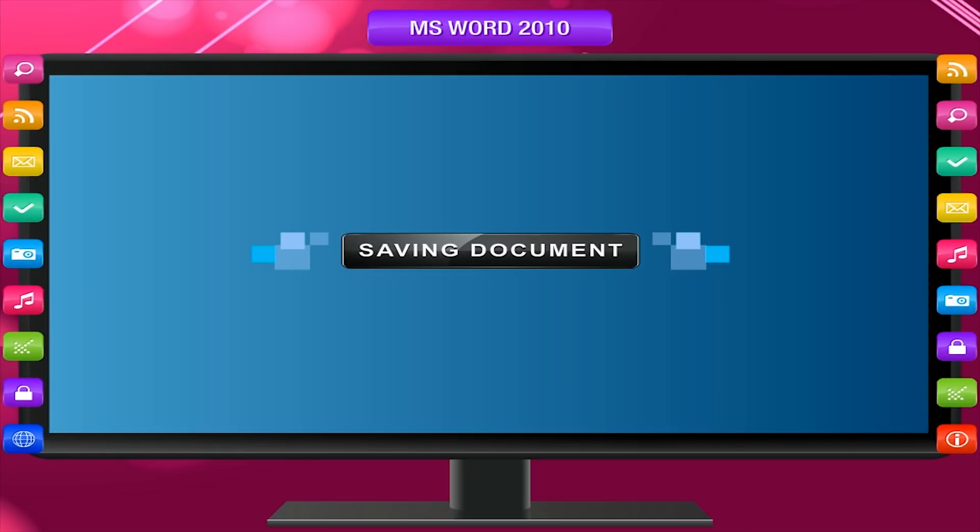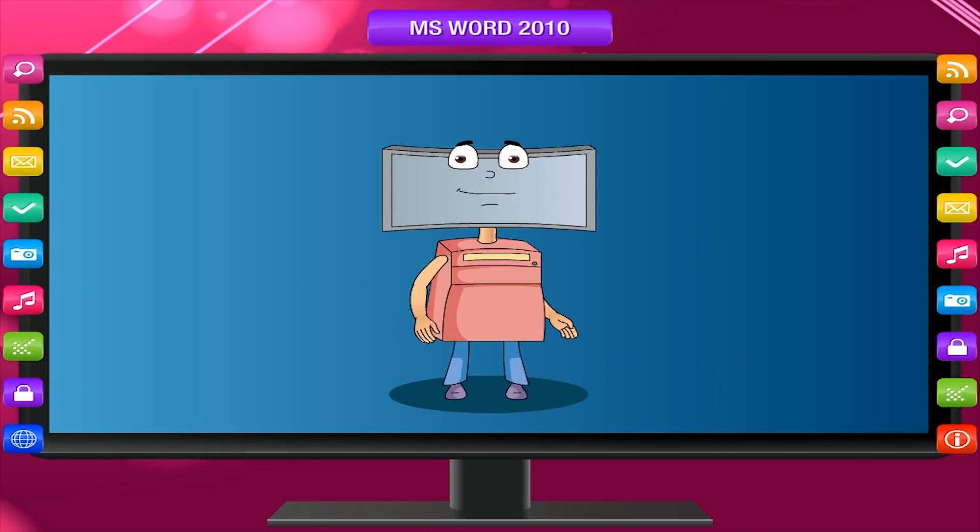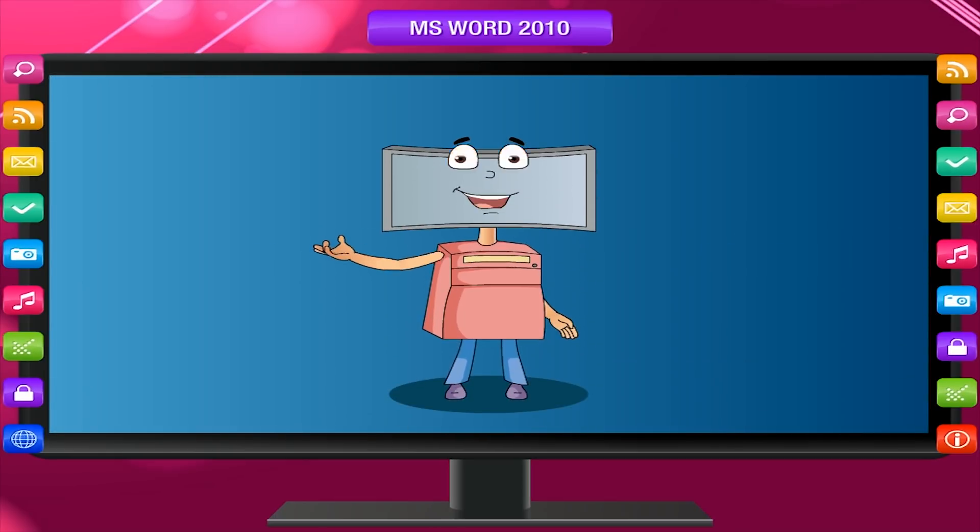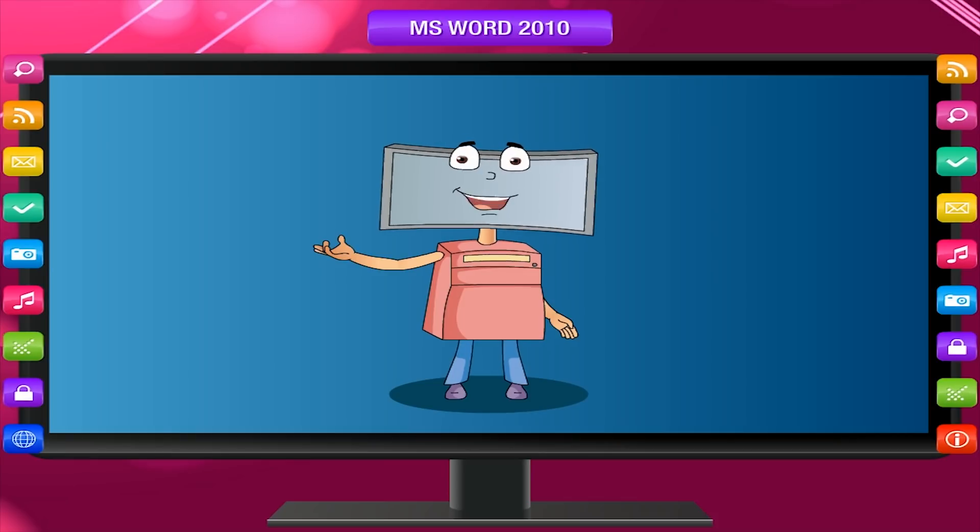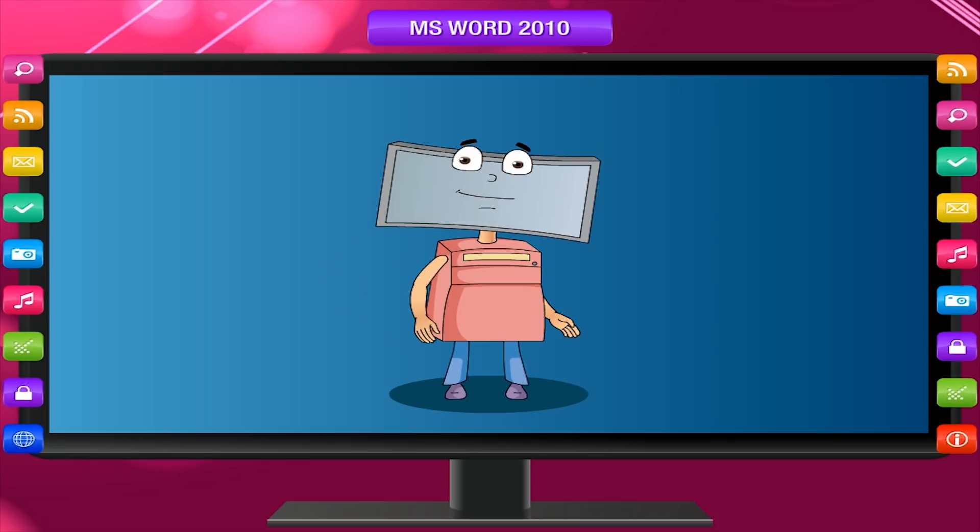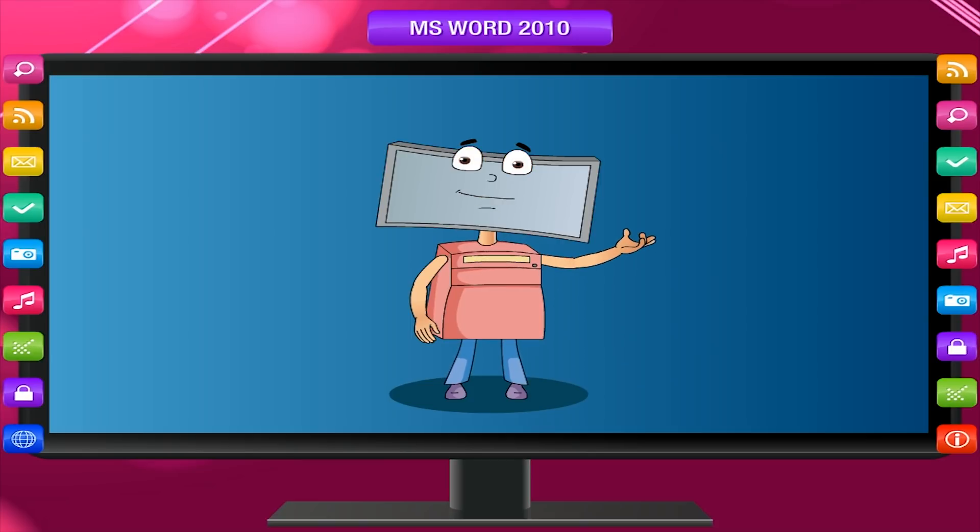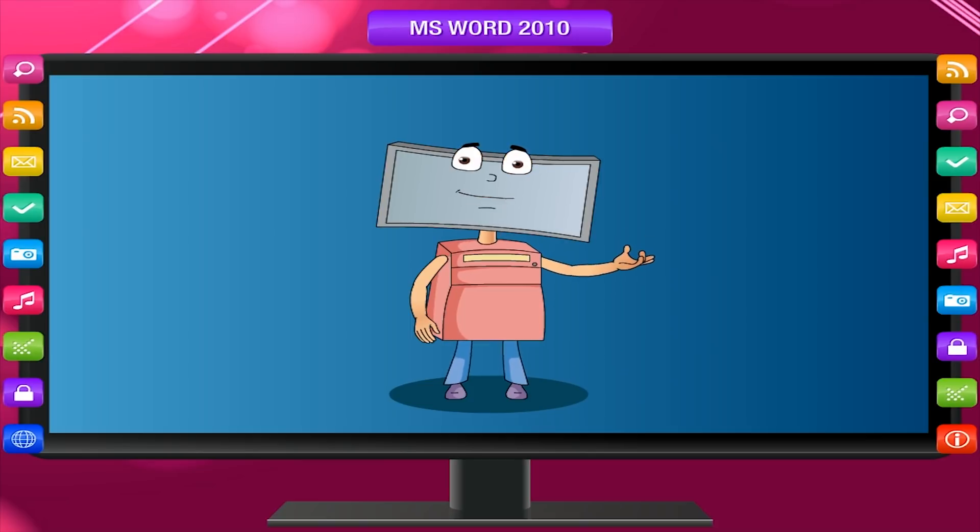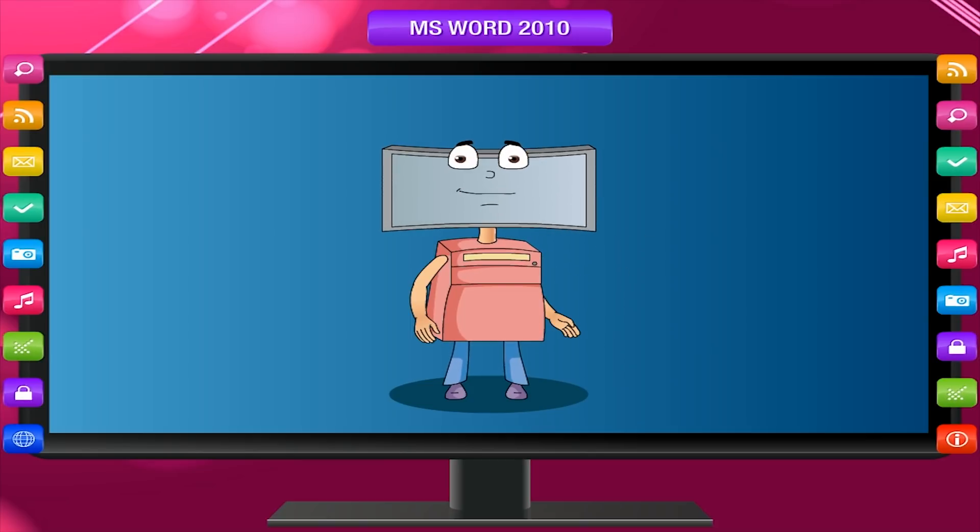Saving document. A document which you have created exists in the temporary memory, RAM of a computer. If you switch off the computer, the document created currently will be destroyed.